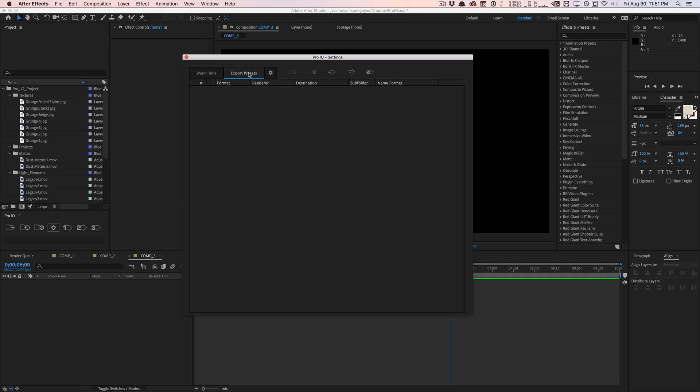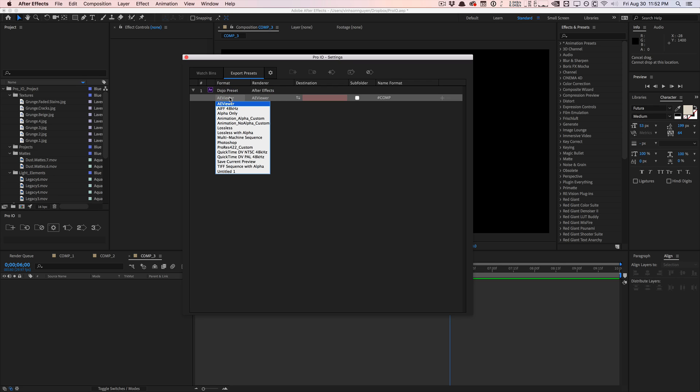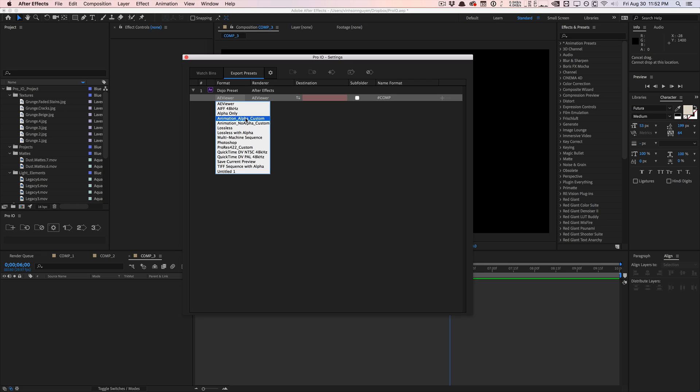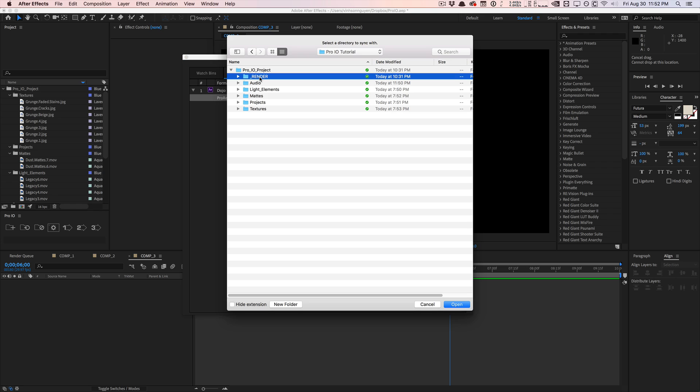So for example, to create an export preset, go ahead and hit this new export preset button. I'm going to name this Dojo Preset in general. And here I can select between using Media Encoder as my main render engine here, or I can use After Effects. So I like to use After Effects when I'm in After Effects. And here you can change the output right here. These are my custom templates I've made in After Effects. So my ProRes 422, my animation alpha custom, my no alpha. You can select your own presets here. Your render best settings, you can change your destination. I'm going to select my render folder, hit open.